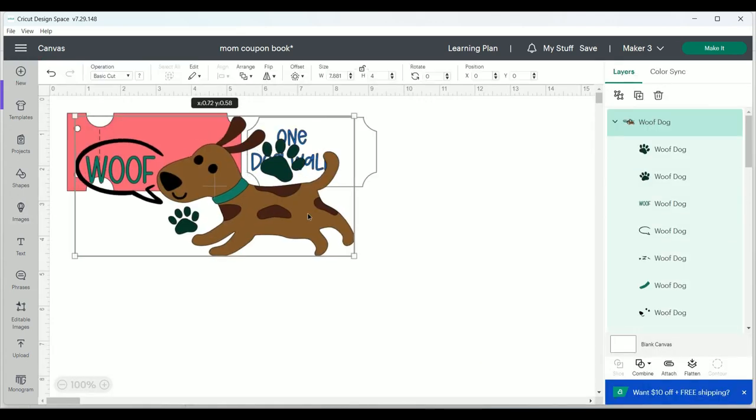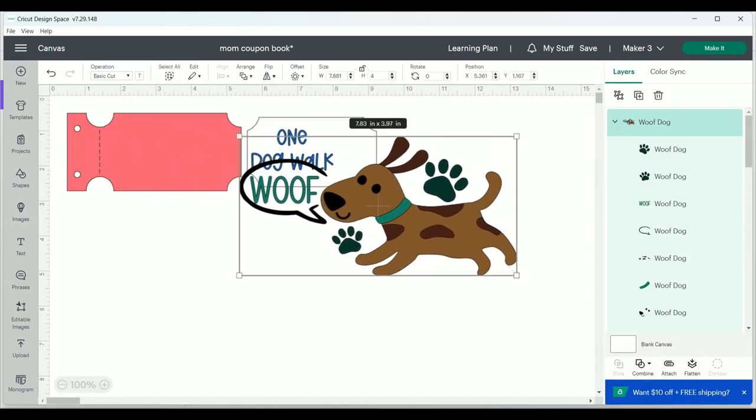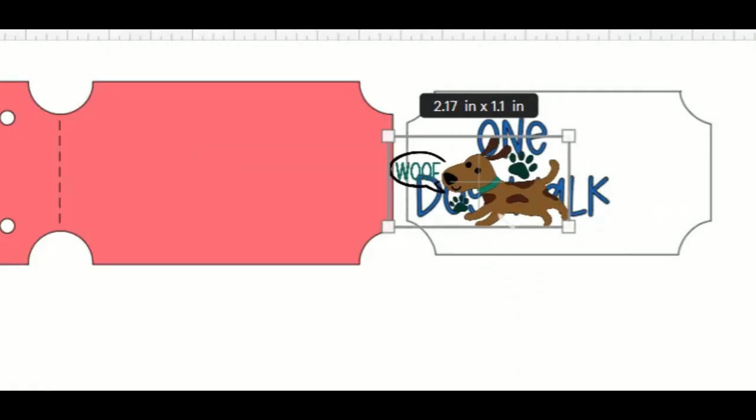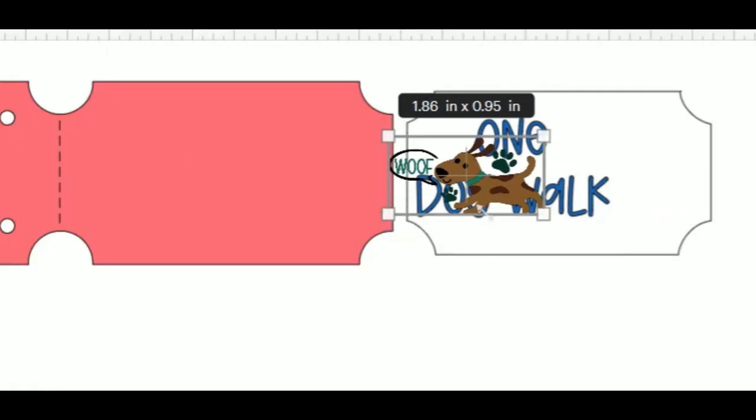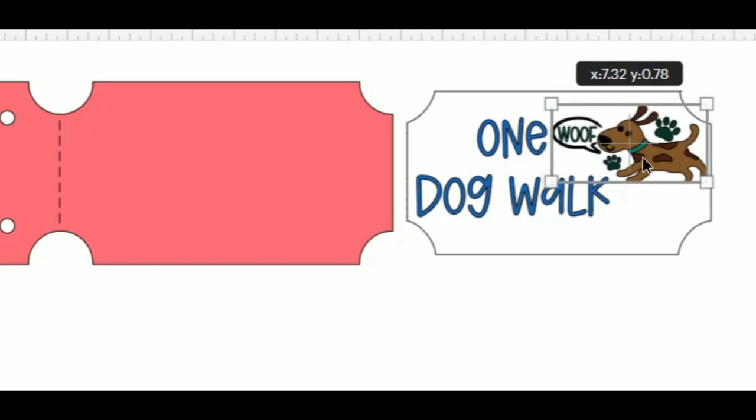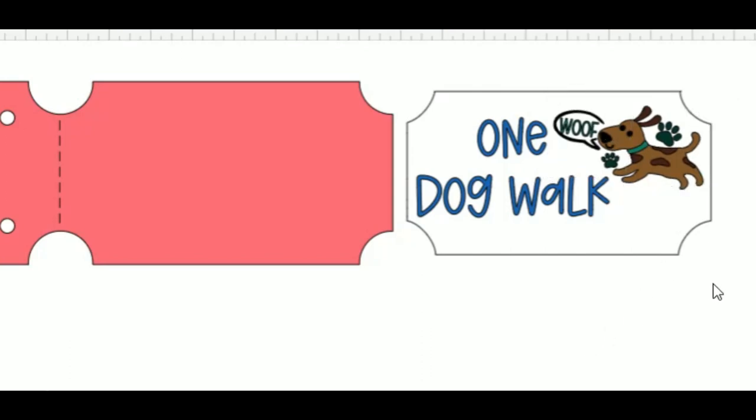Now I'm going to adjust the size with one of those corner boxes and I'm also going to rotate this image just slightly so that it fits nicely on my coupon. Once I have it adjusted just right,